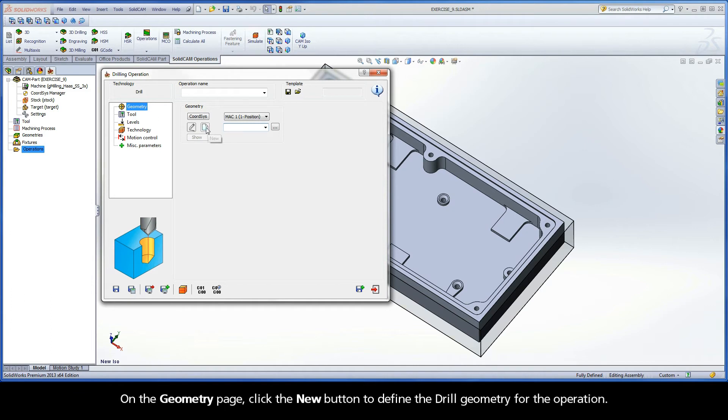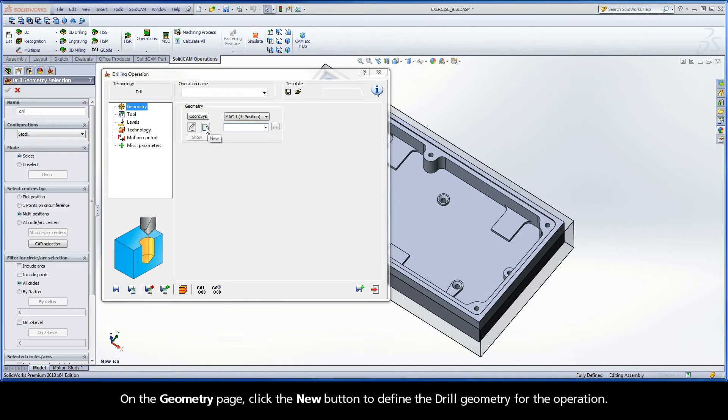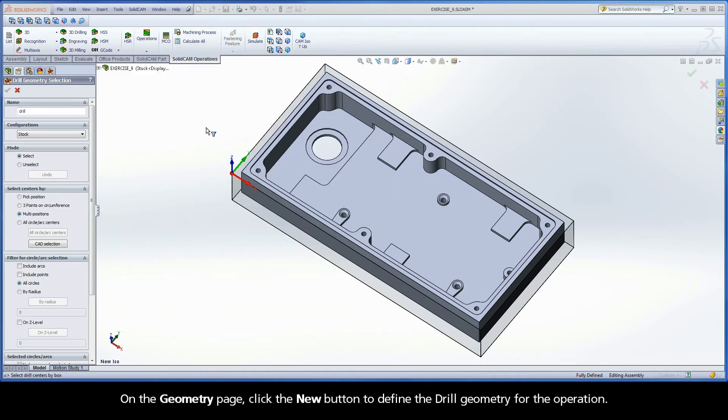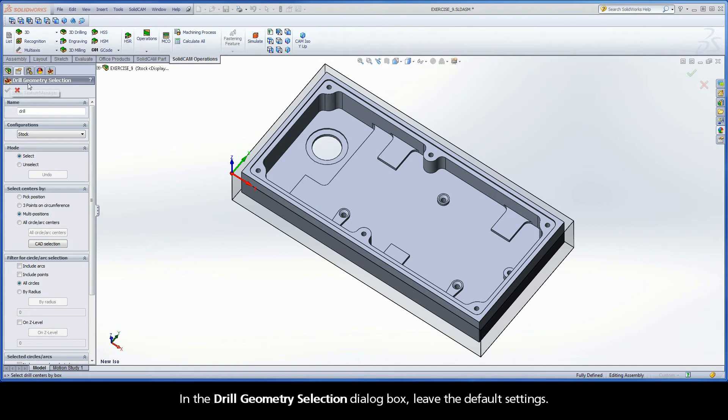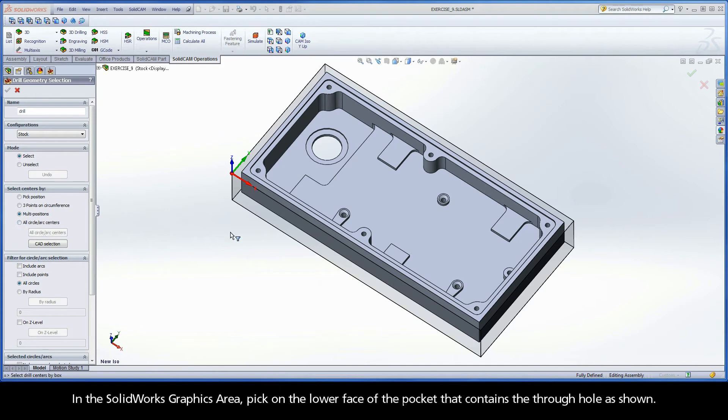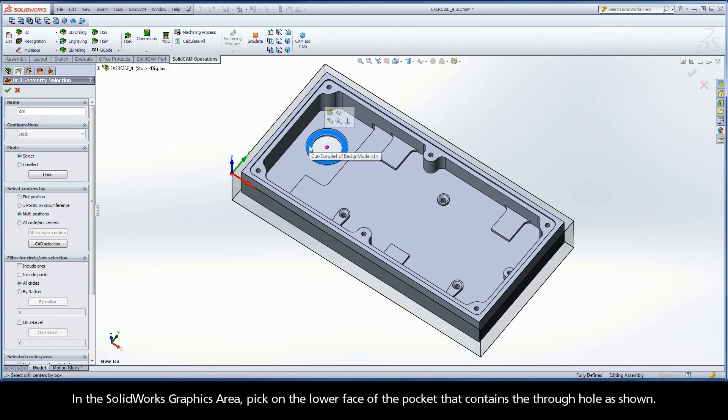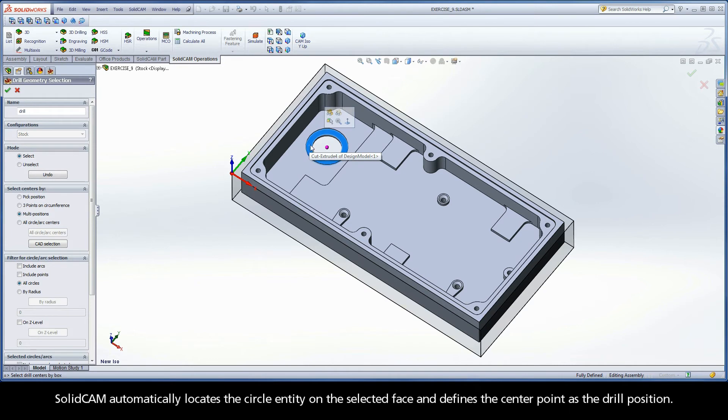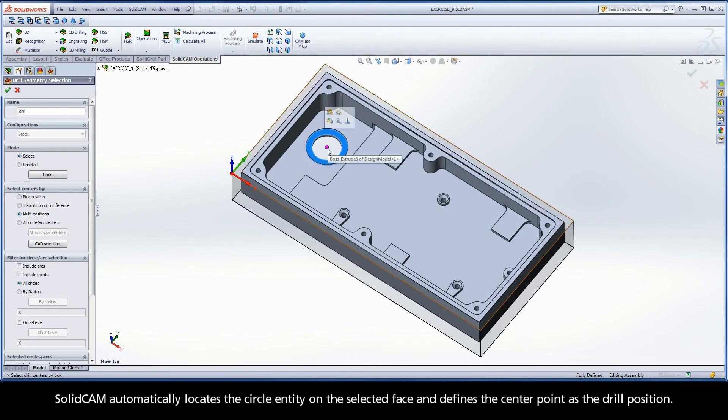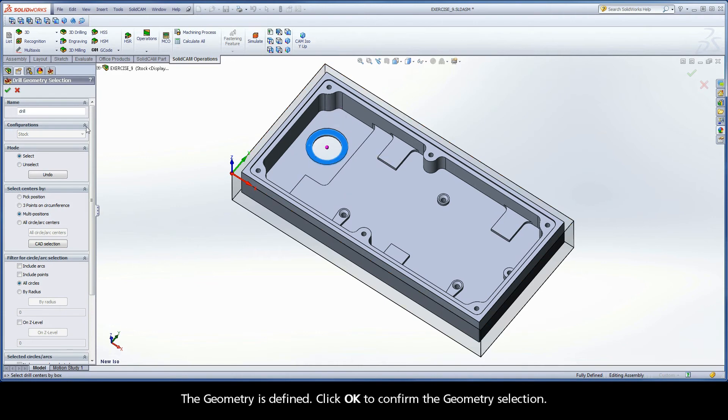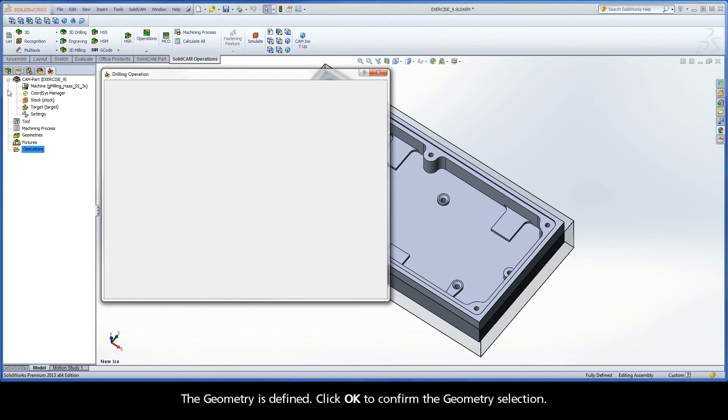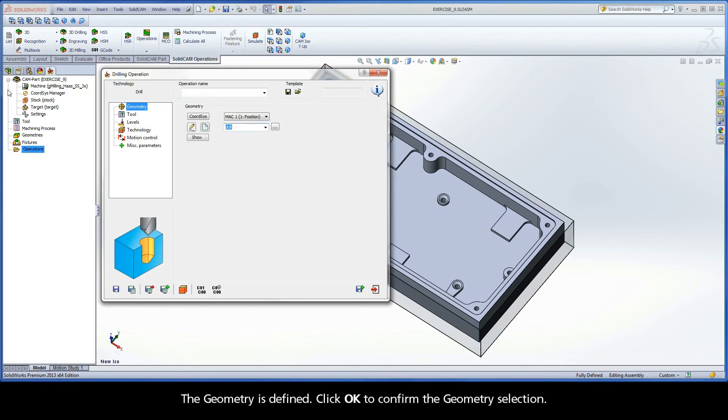On the Geometry page, click the New button to define the drill geometry for the operation. In the Drill Geometry Selection dialog box, leave the default settings. In the SolidWorks graphics area, pick on the lower face of the pocket that contains the through-hole as shown. SolidCAM automatically locates the circle entity on the selected face and defines the center point as the drill position. The geometry is defined. Click OK to confirm the geometry selection.